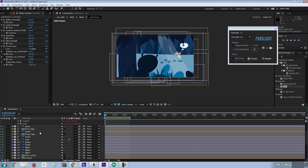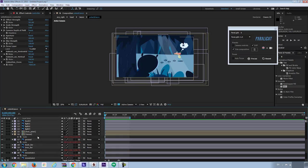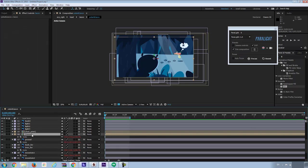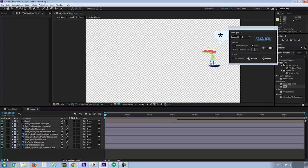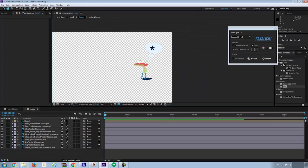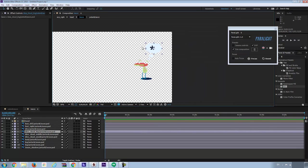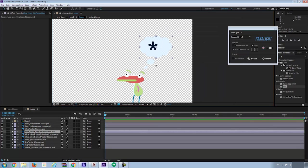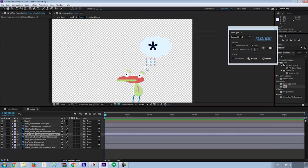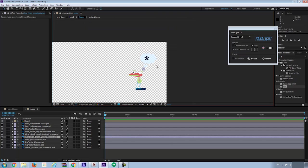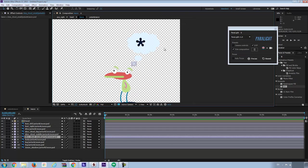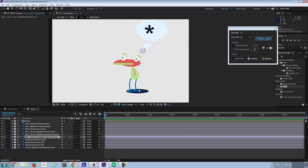The last thing is if you want to animate a character, you may use Composition to hold these layers. For example, if I open Composition of Jason, you may find all individual layers. I can create animation inside the Composition. For example, I can give a Wiggle effect to the bubbles. Or I can animate Jason a little bit. Cool.